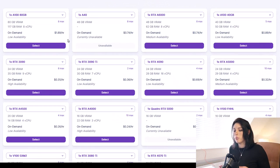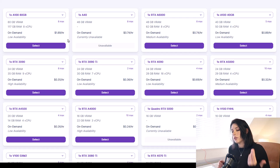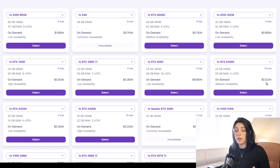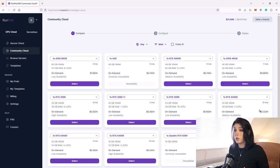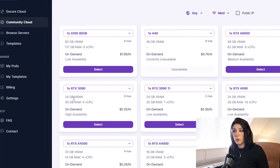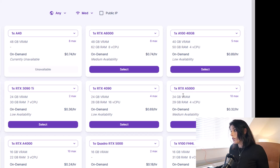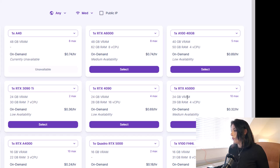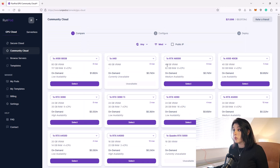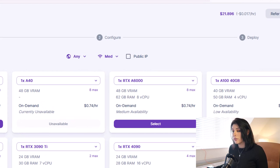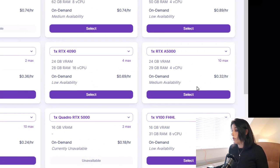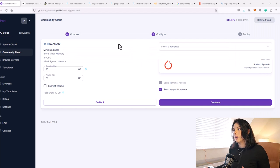Now let's set up our computer. Go over to Community Cloud. There are a couple of options — you can actually bid for computers, but I don't like doing that; I just pay the on-demand price which is about 32 cents an hour. My favorite GPU for using Automatic1111 Web UI is the RTX 3090 — it's got 24 gigabytes of VRAM — or the RTX A5000, which is currently my favorite. We're going to select that one: 24 gigabytes of VRAM and 29 gigabytes of RAM.